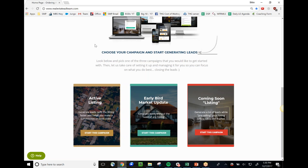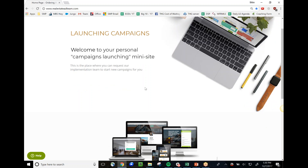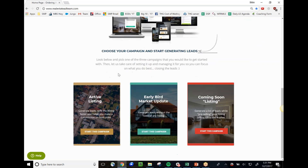Let's walk through a quick demo of the system. When you're ready to post a new ad, you go to our website, realestateadteam.com. You go in and select from the different campaigns. There are three main ones that are active: active listing, early bird market update, and coming soon listing.